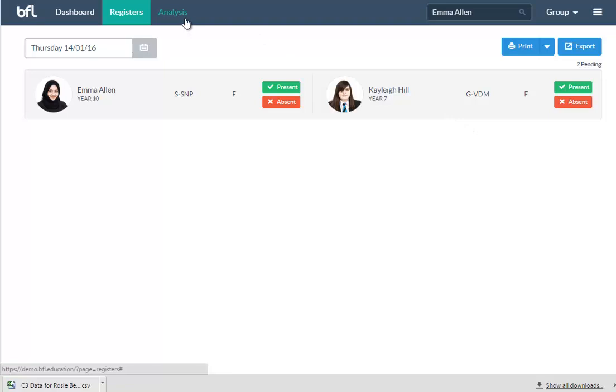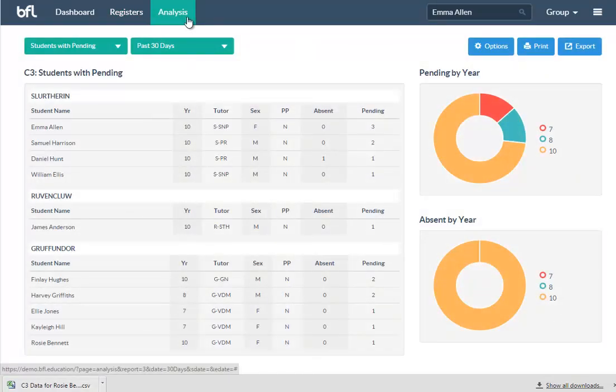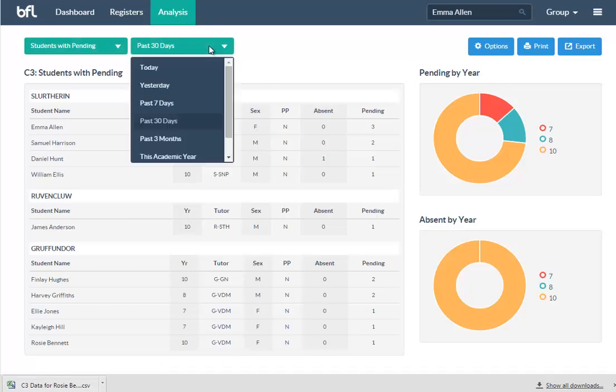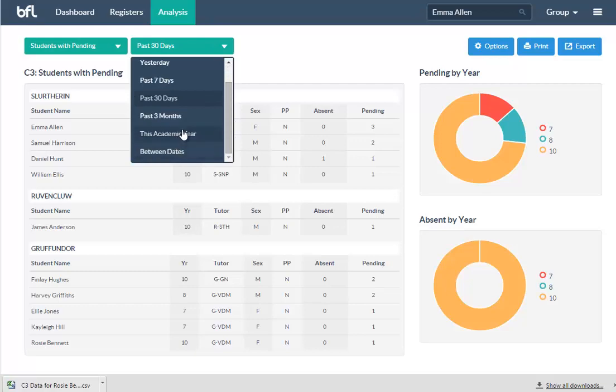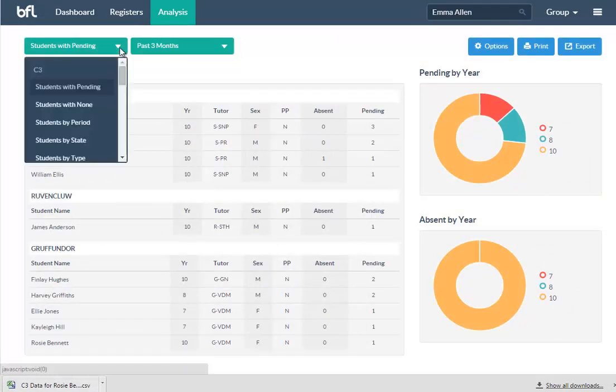The last thing really is the analysis. The analysis is again quite extensive, very friendly. You can have it with any date sets—so between dates, this academic year, past three months, past 30 days, whatever.